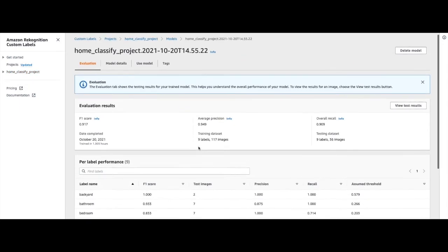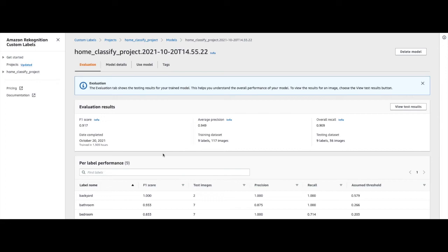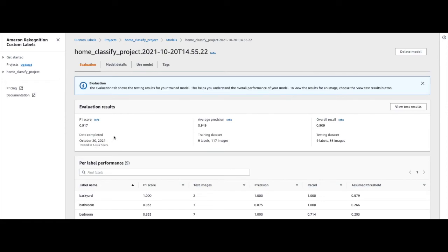And it takes us to the Model Detail page, where it provides details around how much time it took to train the model. So in this case, it took around 1.3 hours to train the model. It provides evaluation metrics like the F1 score, the average precision, and the overall recall.